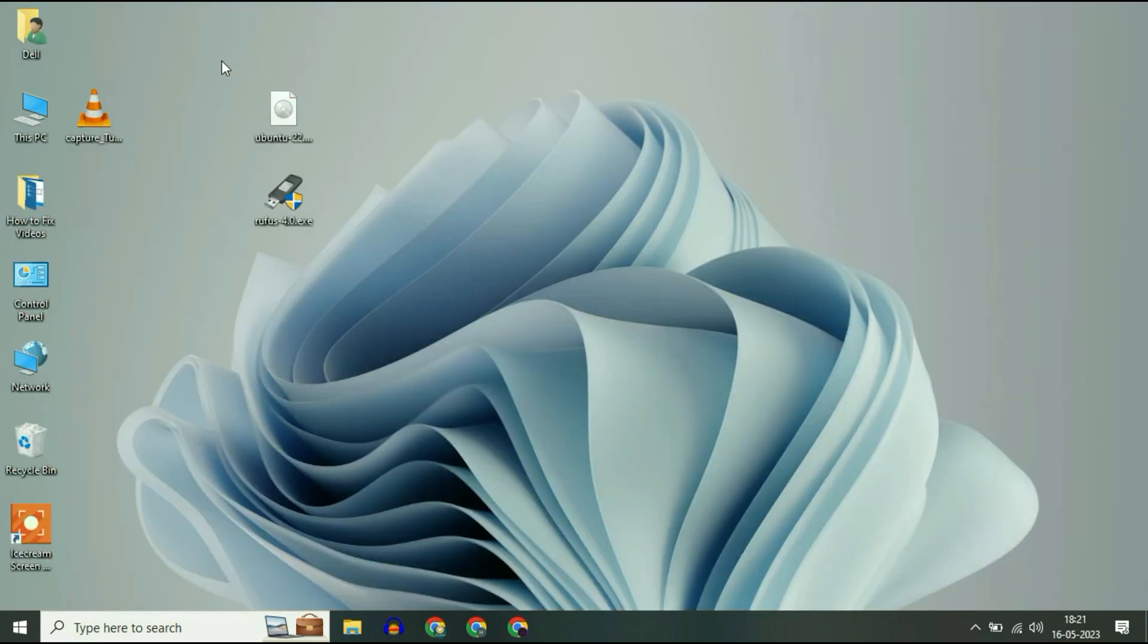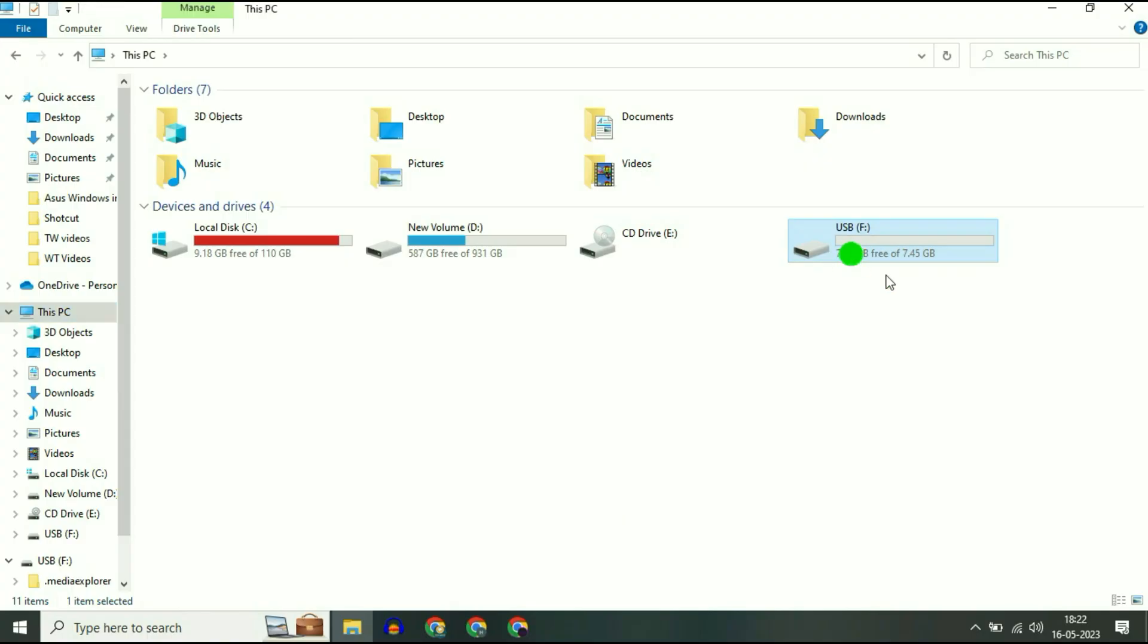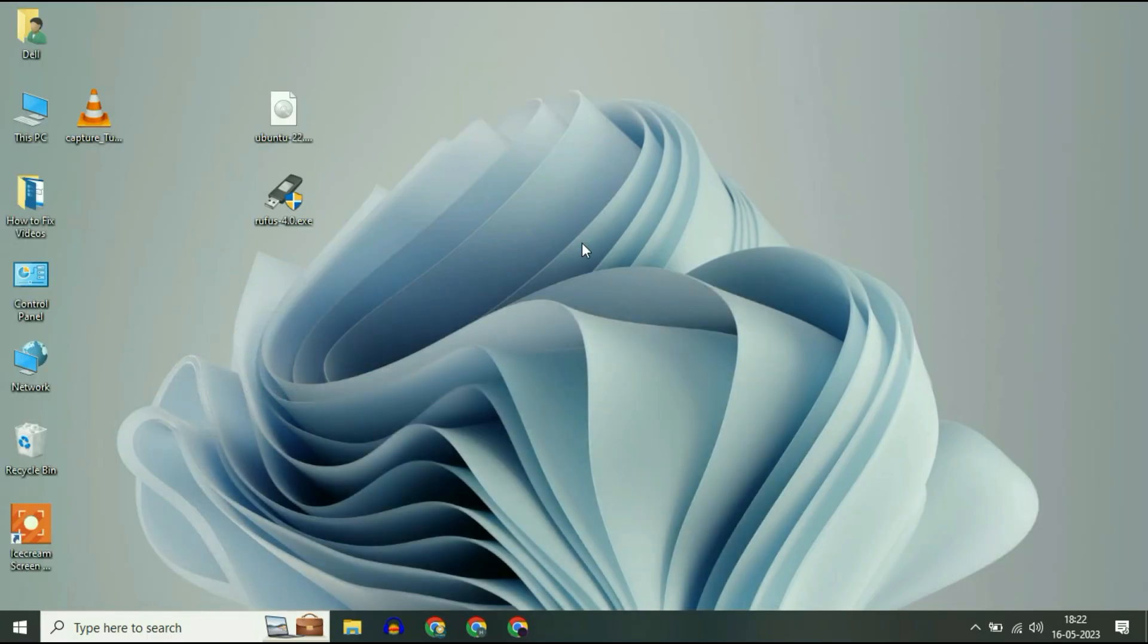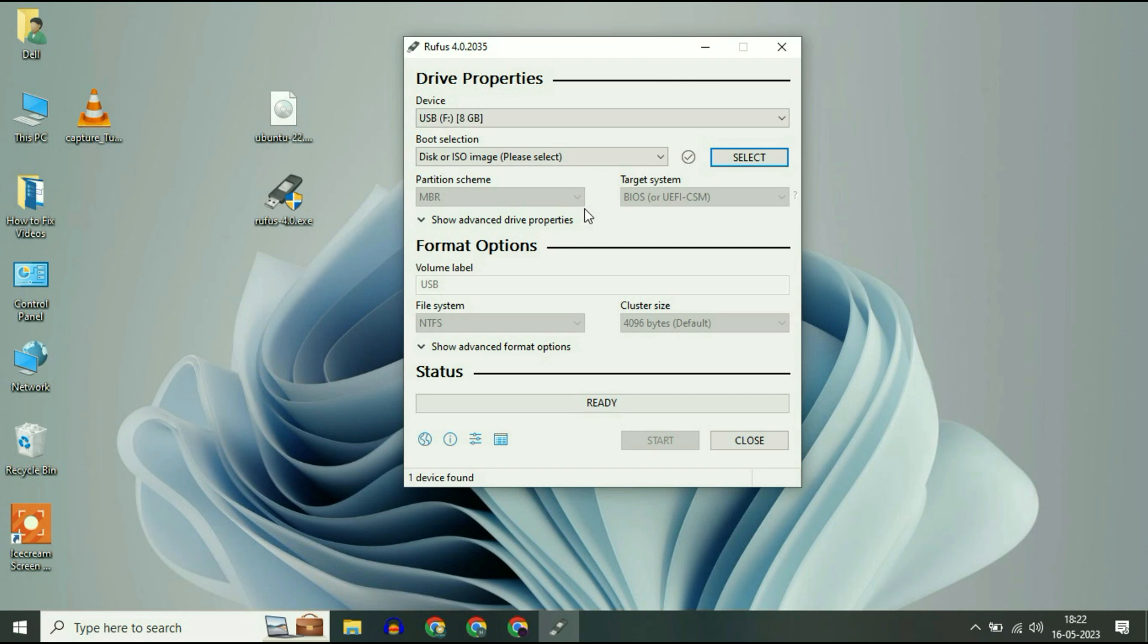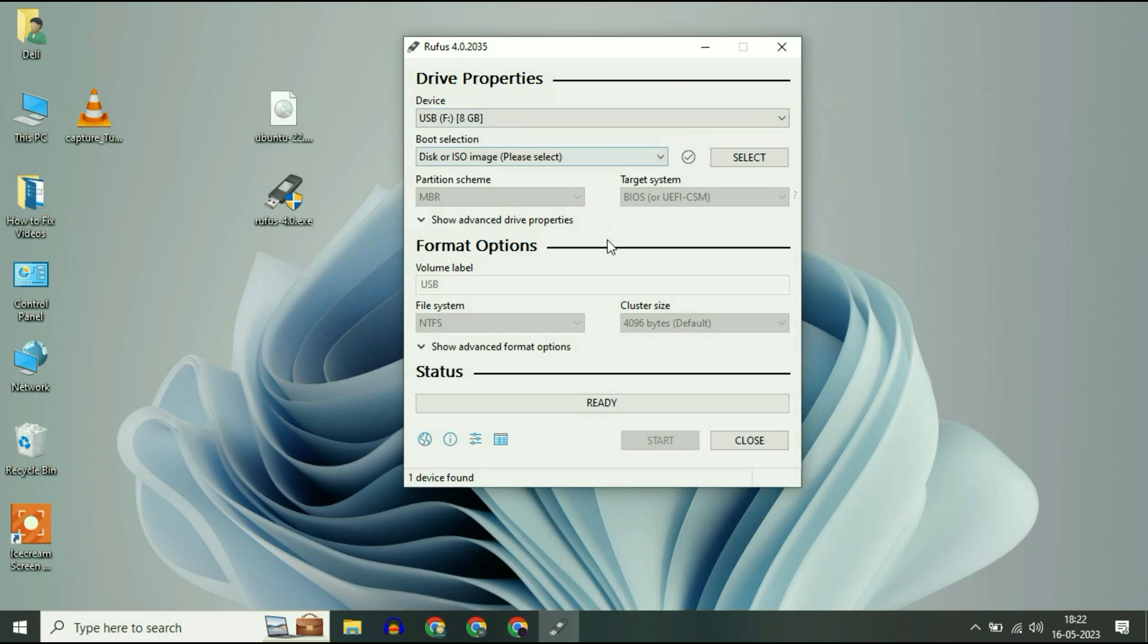So these are the two softwares which you need. Now insert your pendrive. This is my USB pendrive. After plugging in your pendrive, simply run this software Rufus. This is the interface of Rufus and it will automatically detect your pendrive. This is my pendrive of 8 GB.